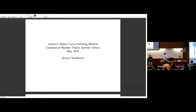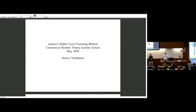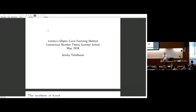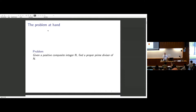Welcome back. Our plenary speaker today is Jeremy Teitelbaum, who had been a dean here for a long time and just returned to being an ordinary math professor. He'll tell us today about how you can factor with elliptic curves. Thanks, Keith. Good to be here. This is going to be a quick overview of Lenstra's elliptic curve factoring method, which is kind of old at this point — the paper was published in 1987. But it is a very fundamental piece of the computational number theory toolkit. And since it takes advantage of elliptic curves, and I know there's a course on elliptic curves, it seems like an appropriate topic for this meeting.